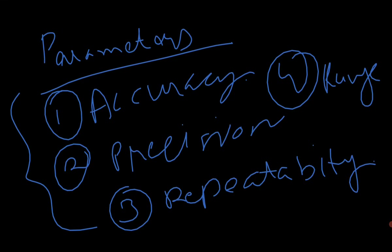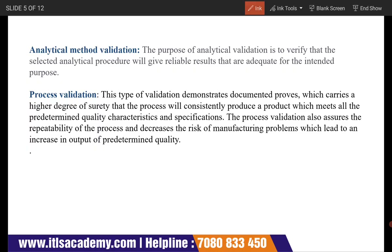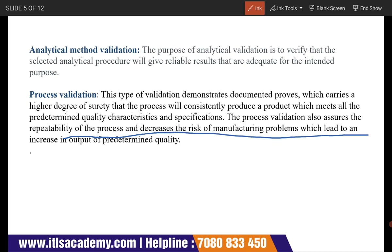Now comes process validation. Process validation demonstrates documented proof which carries a high degree of surety that a process will consistently produce a product which meets all the predetermined quality characteristics and specifications. Process validation also ensures the repeatability of the process and decreases the risk of manufacturing problems, leading to an increase in the output of predetermined quality.